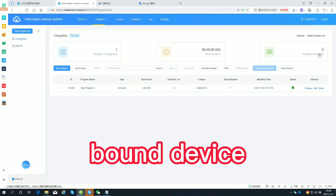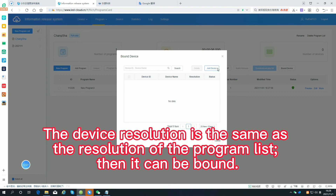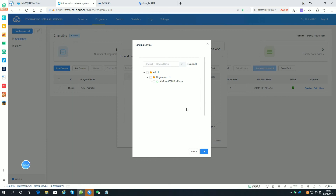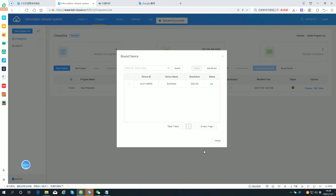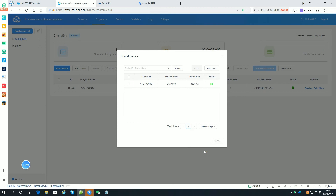Bond the device. The device resolution must be the same as the resolution of the program list for it to be bound. The program list is only applicable to multiple screens of the same size, such as light pole screens, car screens, etc.